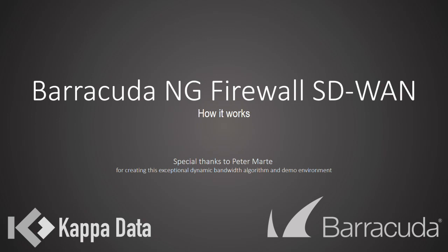In our first example of Barracuda NG firewall SD-WAN, we'll have the following situation.